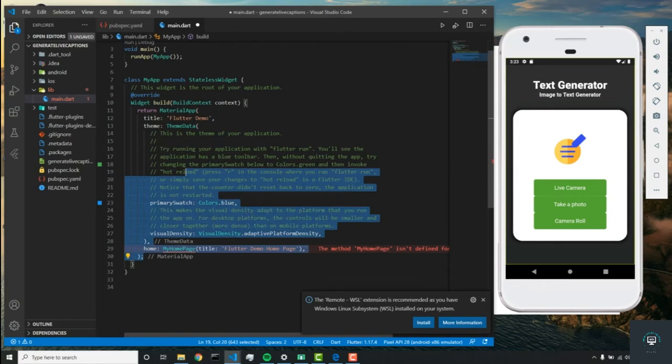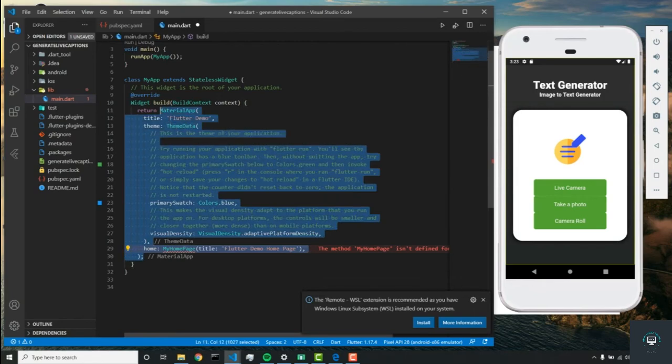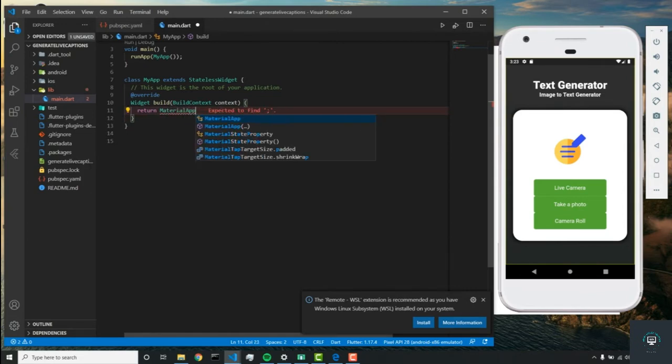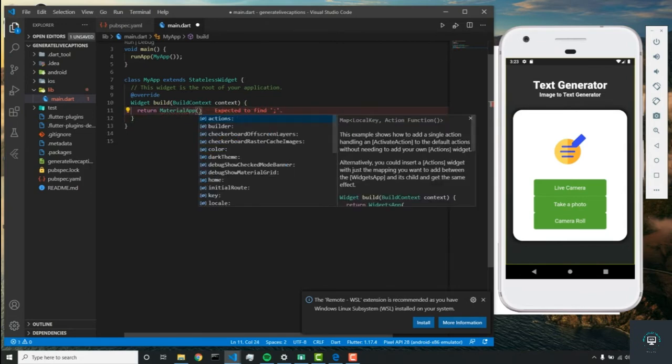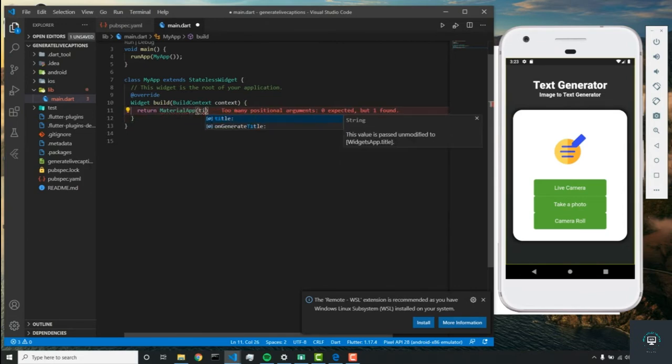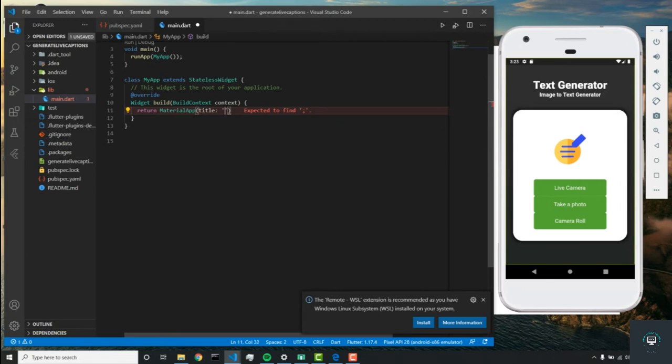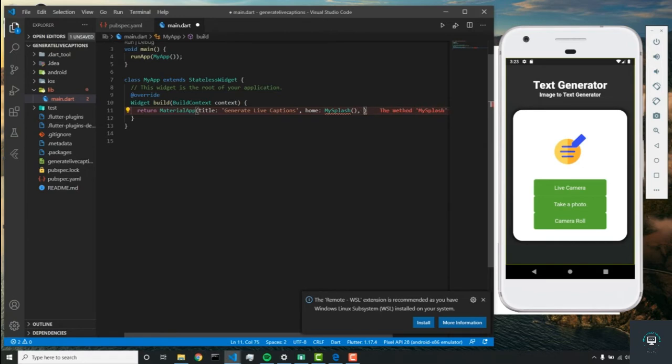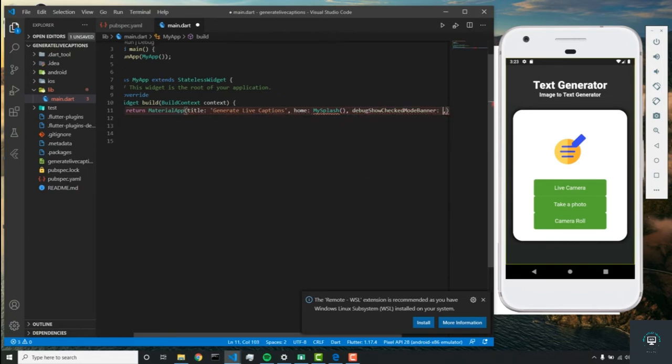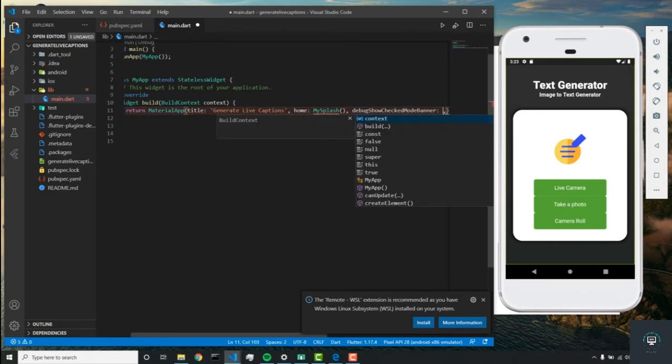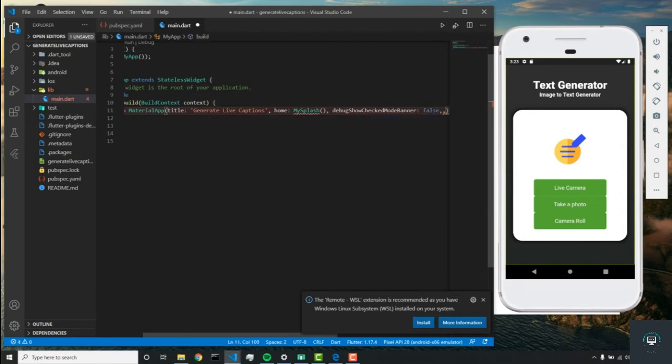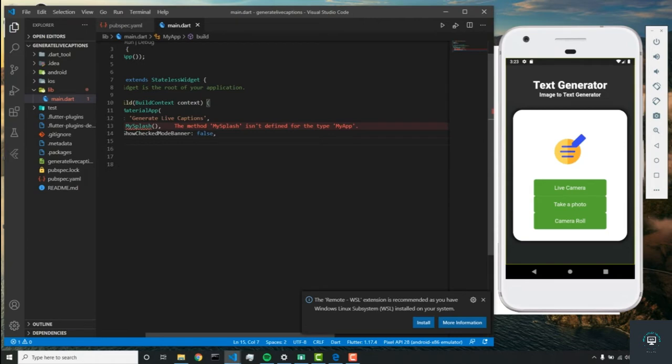Let's return a new material app. We'll call the title 'generate live captions' and the home will be 'my splash'. Then we'll remove the debug banner by setting this variable to false, and that should be good for this class.